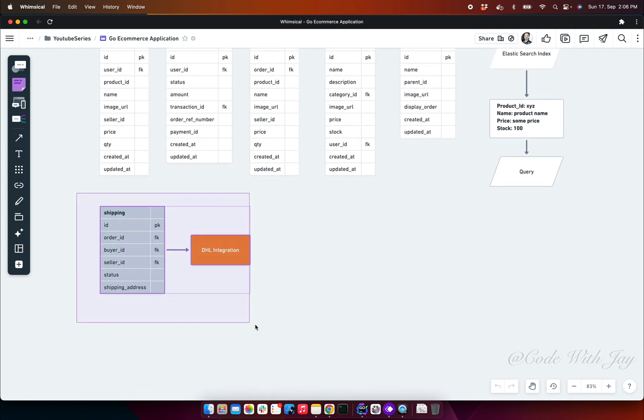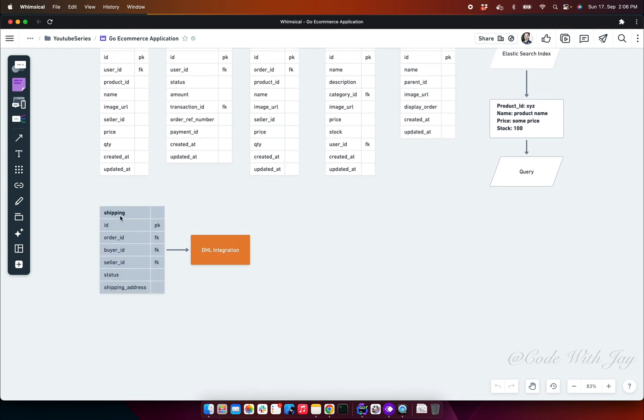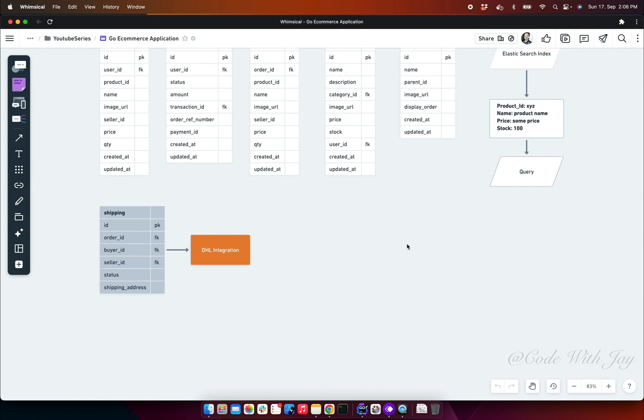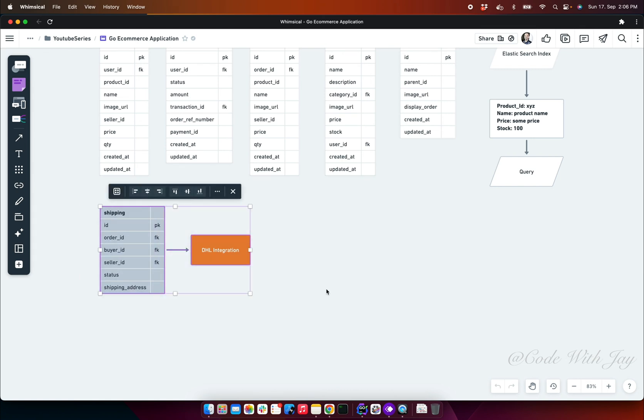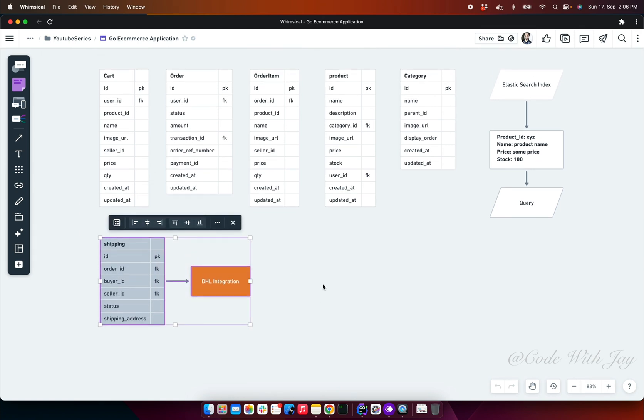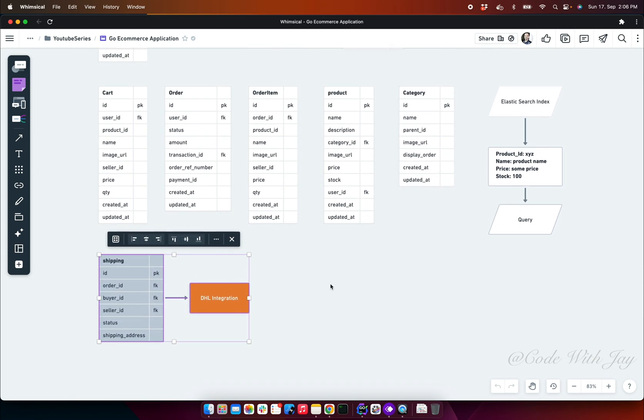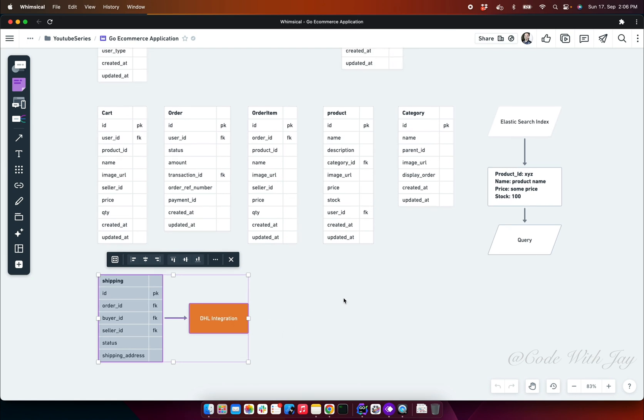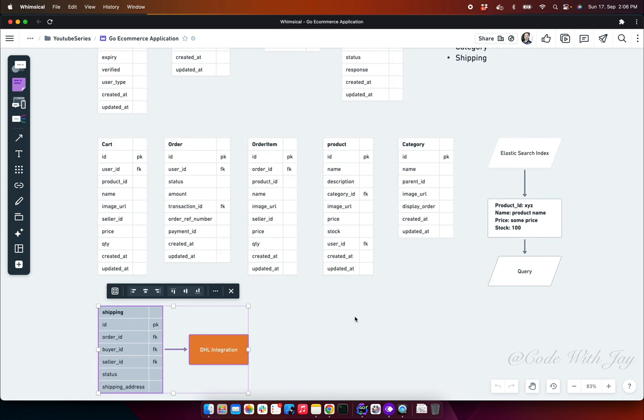Finally, we have added this shipping table which we have not covered in our Node.js series, but in this series we are going to cover this one. At least I can show you how we can integrate our shipping manifest or shipping stuff with third-party integrations, so users can directly book a delivery package with the help of DHL or BlueDart or something like that.